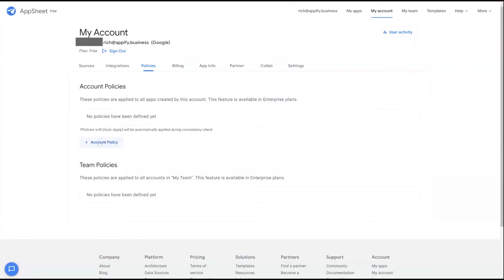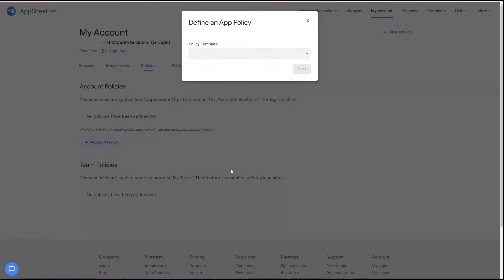We can create a new policy simply by clicking Account Policy. There are several pre-canned policies to choose from, such as the ability to require a sign-in policy, run as app creator, prevent role assignment, restrict data sources and providers. And here's one applicable to the example I brought up — acceptable image resolution.